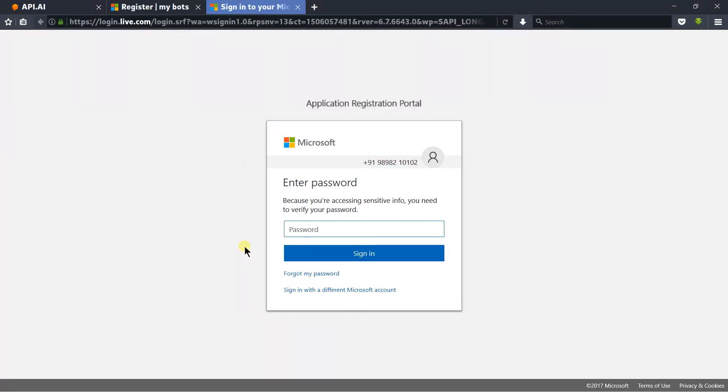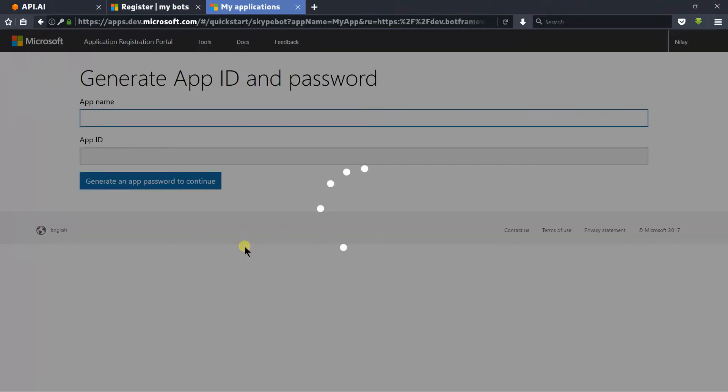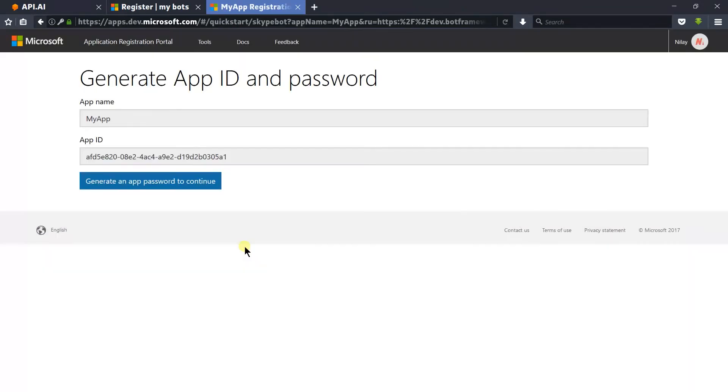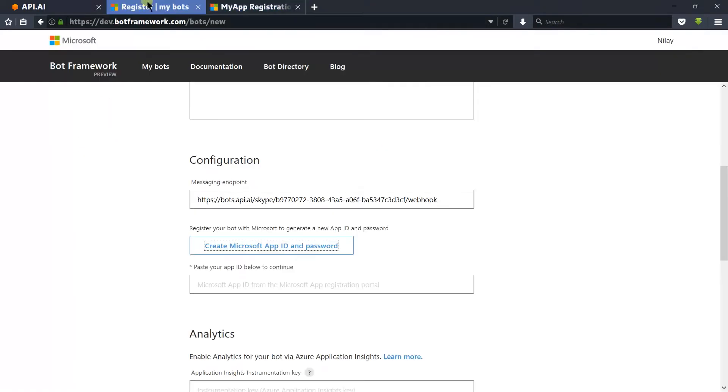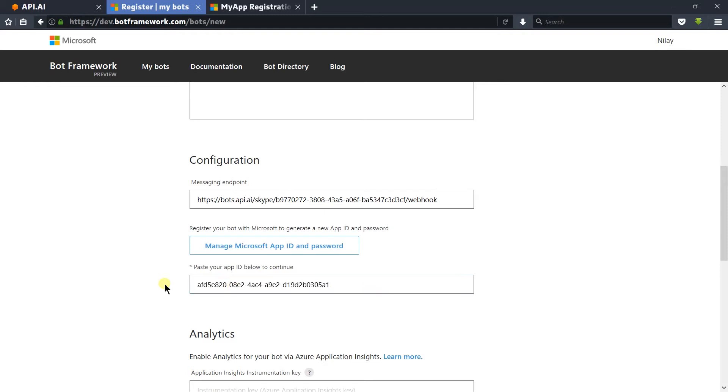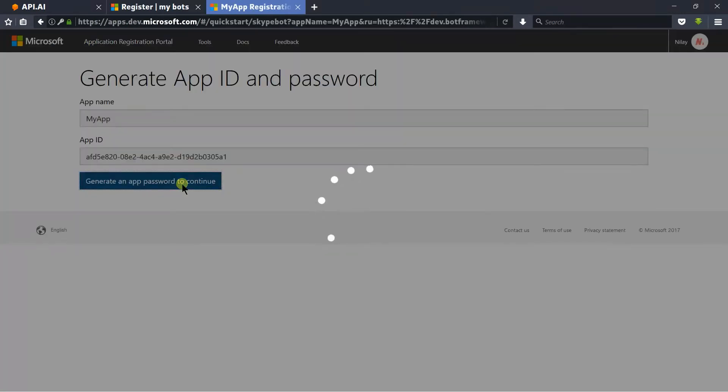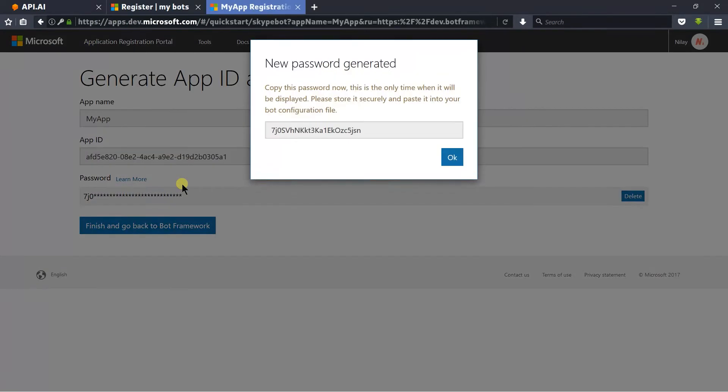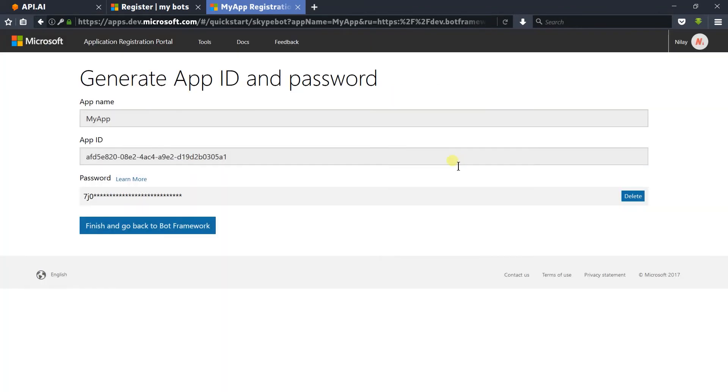On this page we need to login again. Here is the Microsoft app ID. Copy it and paste it here, and click on 'generate app password' to continue. Here is the password. Copy it and press OK, and click on the finish button.